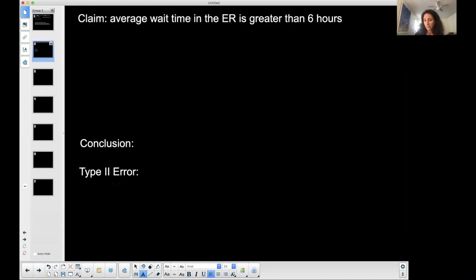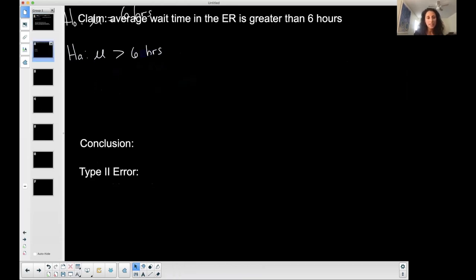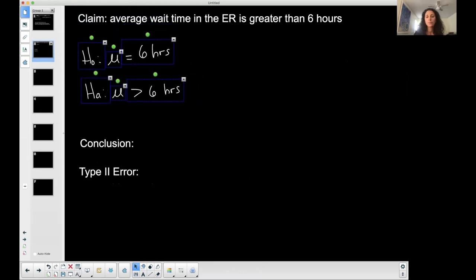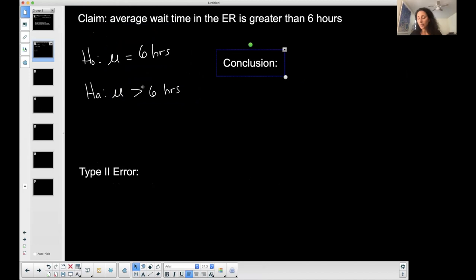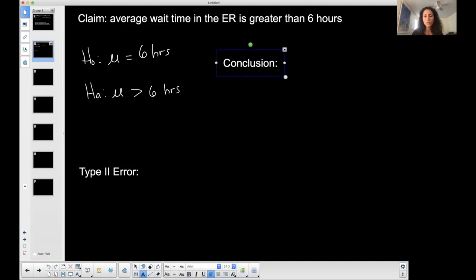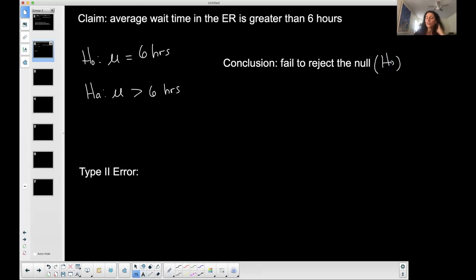I want to also talk about a type two error. I'm going to use the same claim to show how it changes depending on the situation. The claim is still that the average wait time in the ER is greater than six hours, so I still have the same alternative and null hypothesis. But this time my conclusion is that I'm going to fail to reject the null.